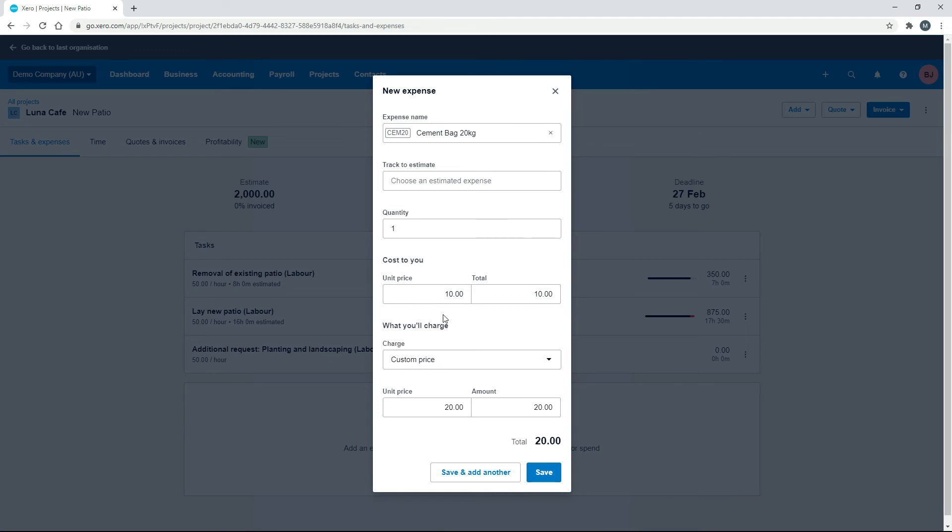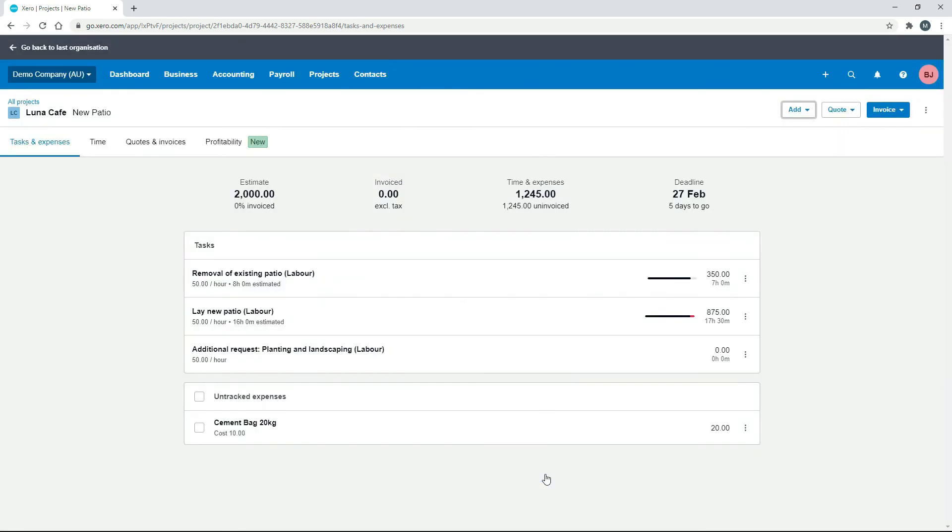But if not, you can just go ahead and save it, and of course we're leaving track to estimate blank because we're not tracking it to an estimated cost. We didn't have one in there. So we'll just click on save, and there it is there. So now we've got our cement bag in there for 20 kilos, and we're going to sell it to the client for $20.